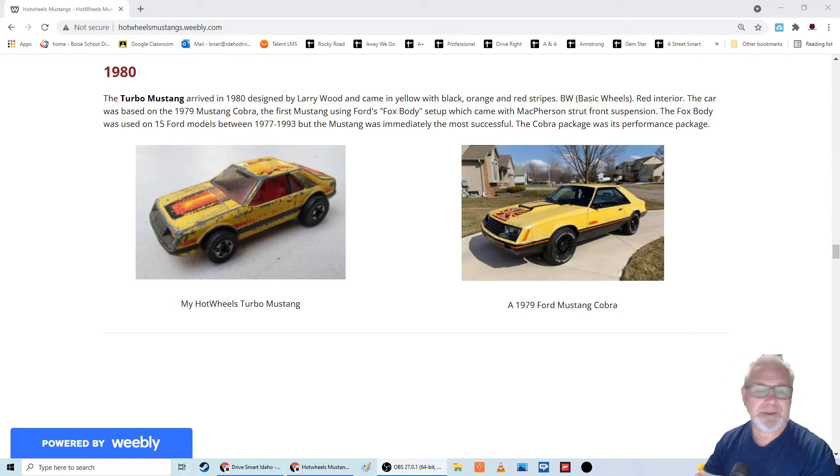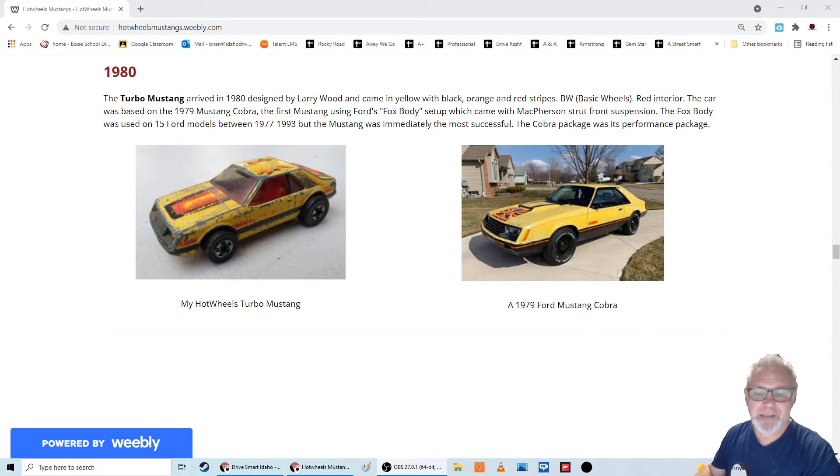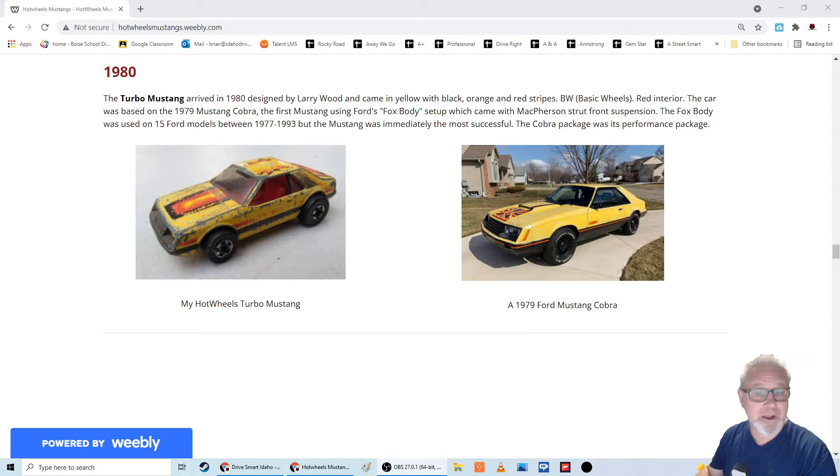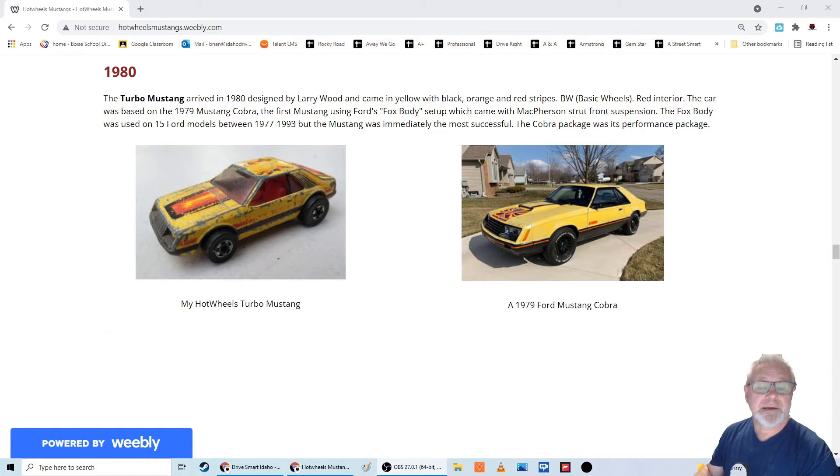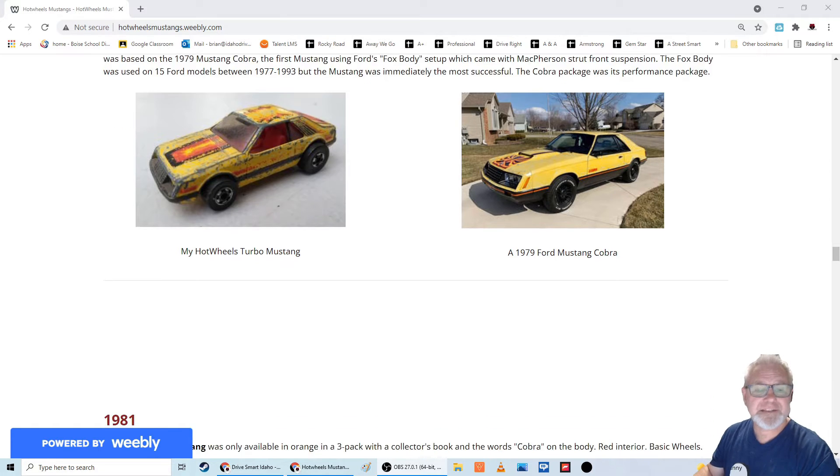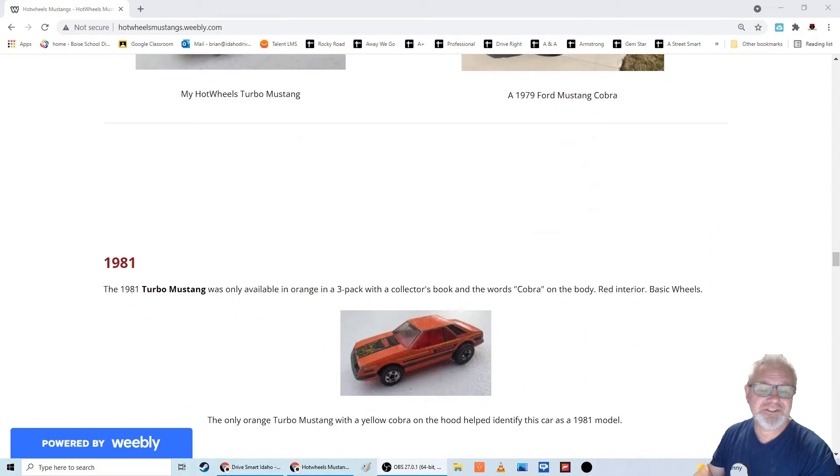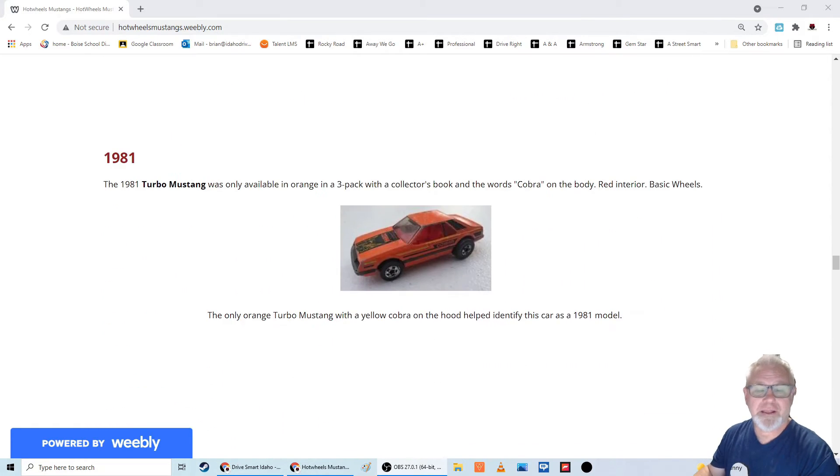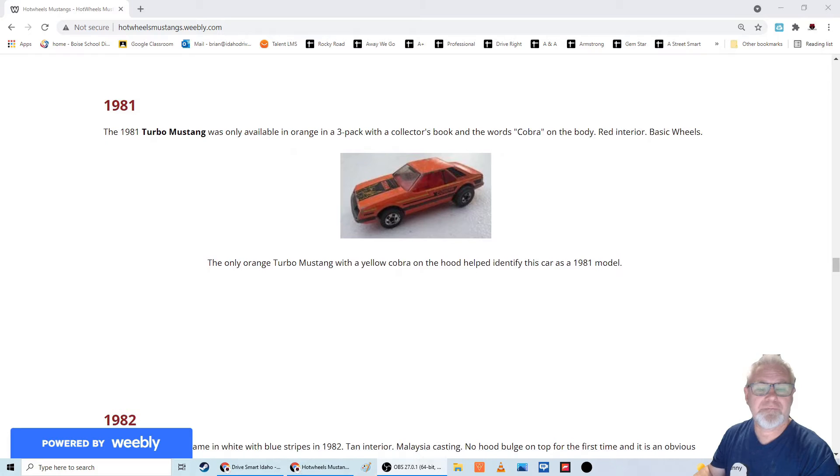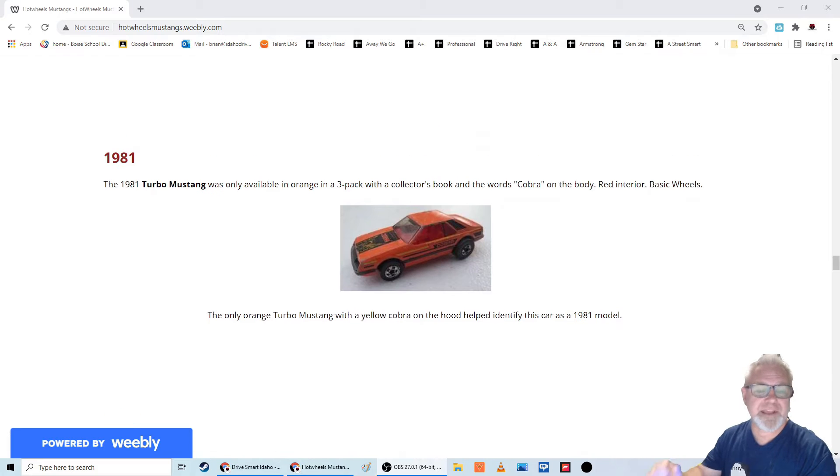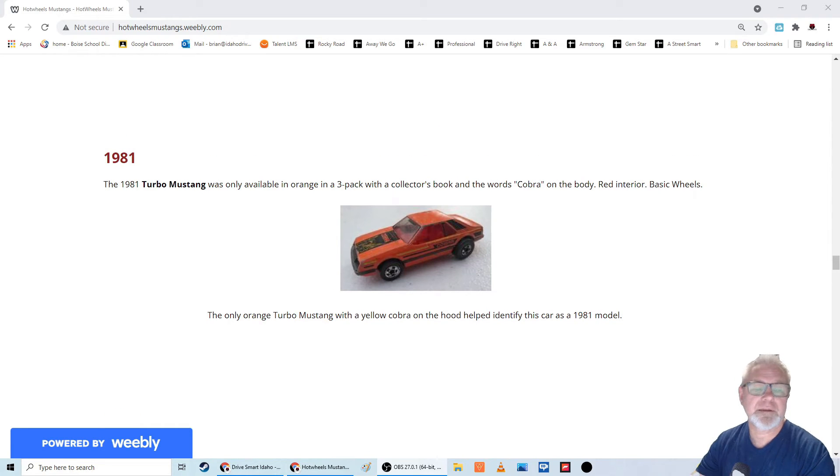So the 80 Turbo Mustang based on the 79 Ford Mustang Cobra led to the next year of Hot Wheels Mustangs. In 1981, another Turbo Mustang.